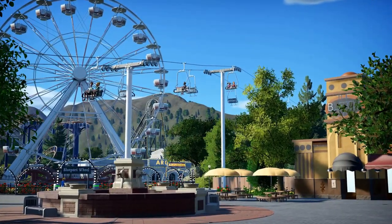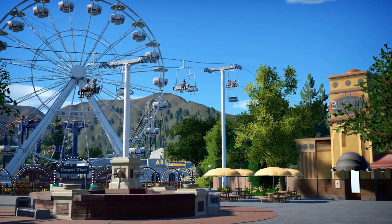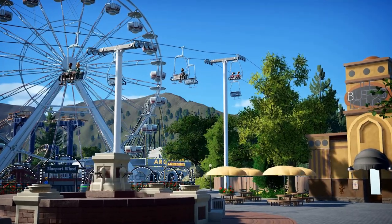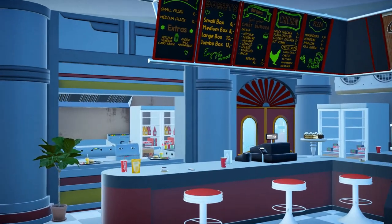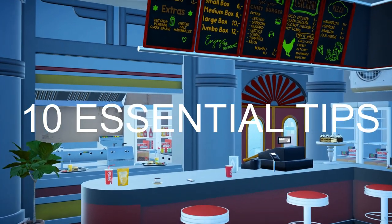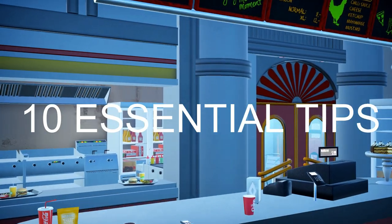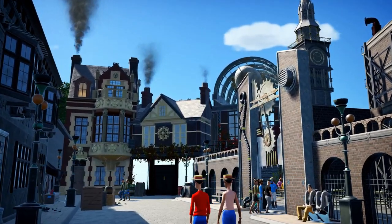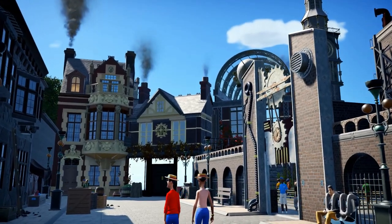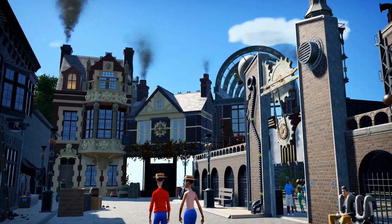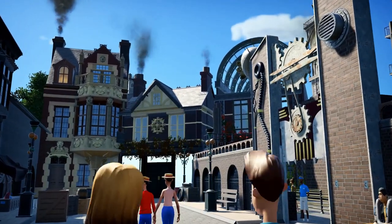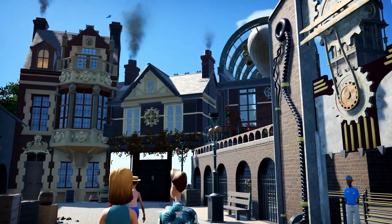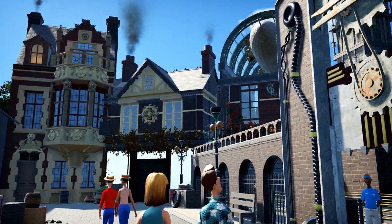Hi, welcome to Vixipedia. This is my tutorial series on how to become a better builder in Planet Coaster. Today I'm going to give you guys 10 essential tips on how to become a better builder in Planet Coaster and Planet Zoo. Lots of these are questions I get asked a lot on my stream or in my community, so hopefully by the end of this video you will be a better builder. Sit back and enjoy.